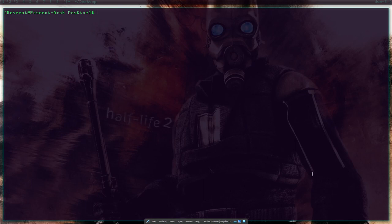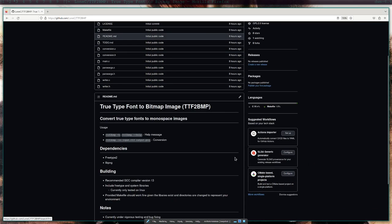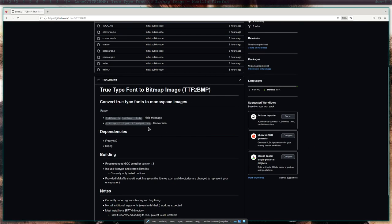Hello, this is a progress update on TTF2BMP. I made a GitHub page and the instructions are pretty clear on it.